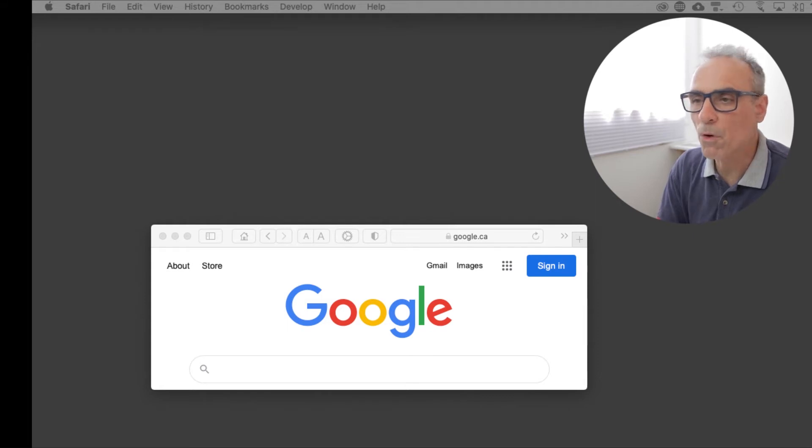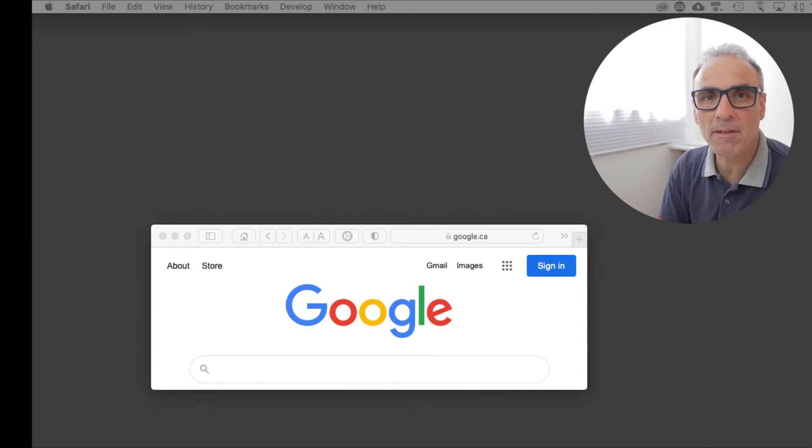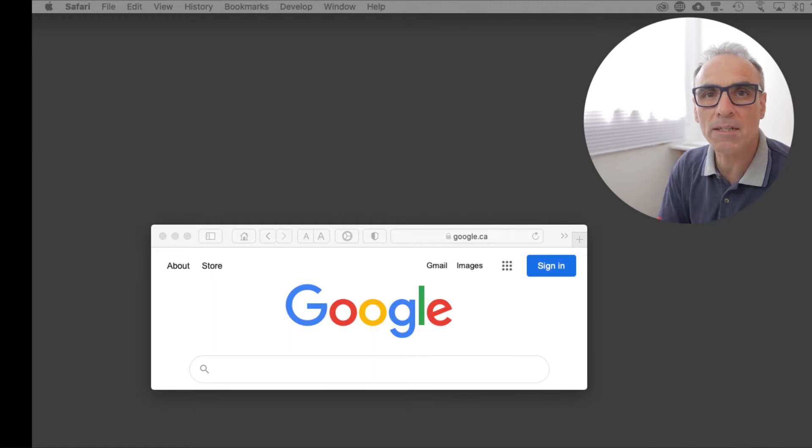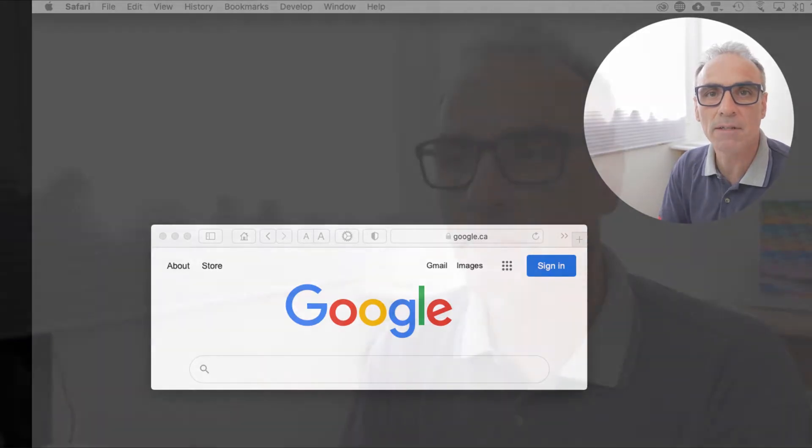Have you ever wondered what color the Google logo is or for that matter any other graphic element on your screen? There's a tool that's provided naturally within macOS that will allow you to capture that color to use in your further applications and graphic designs.